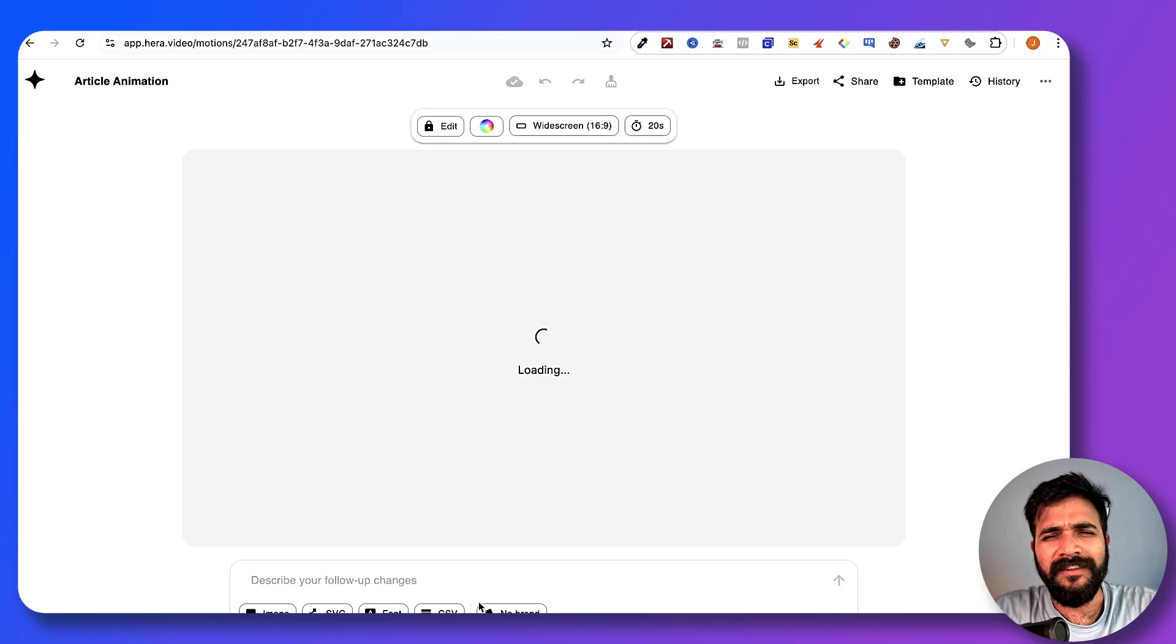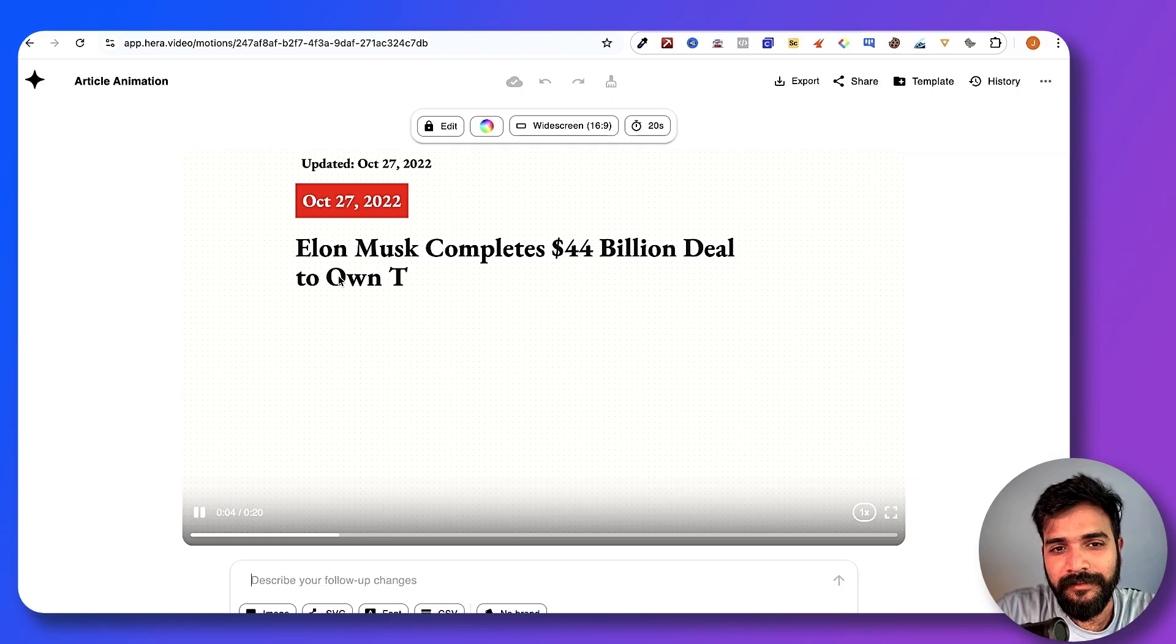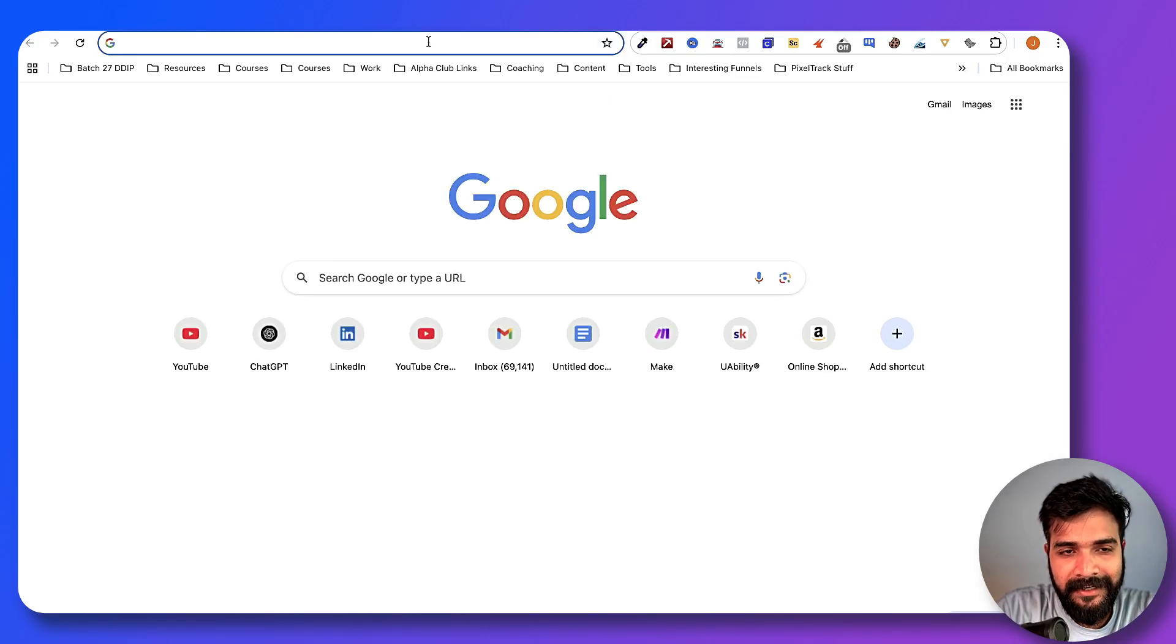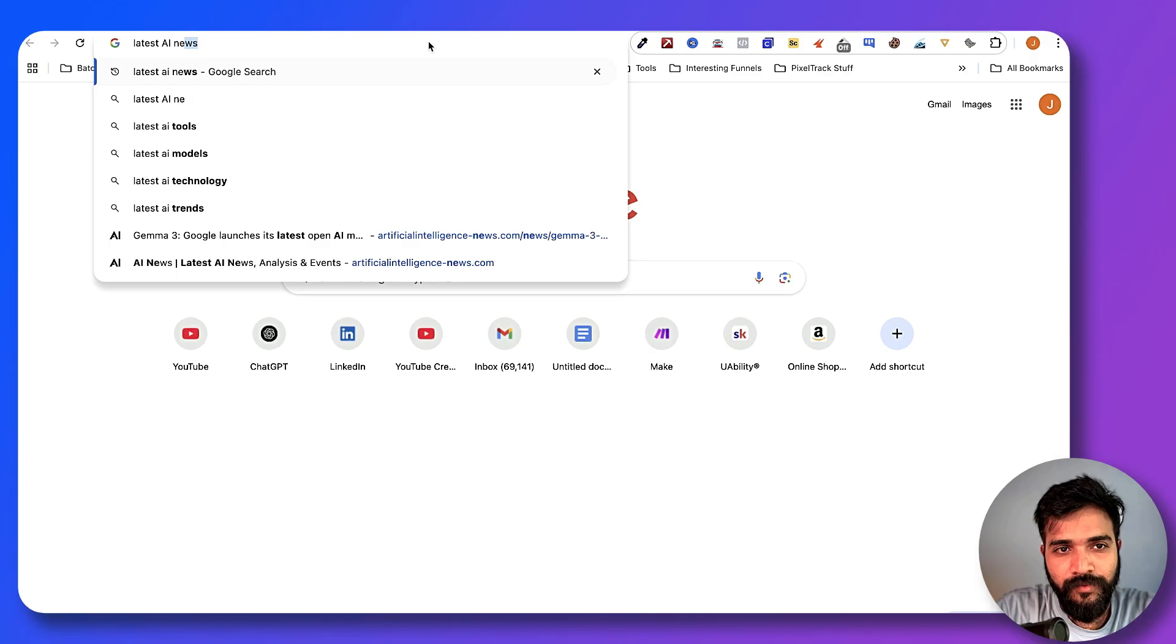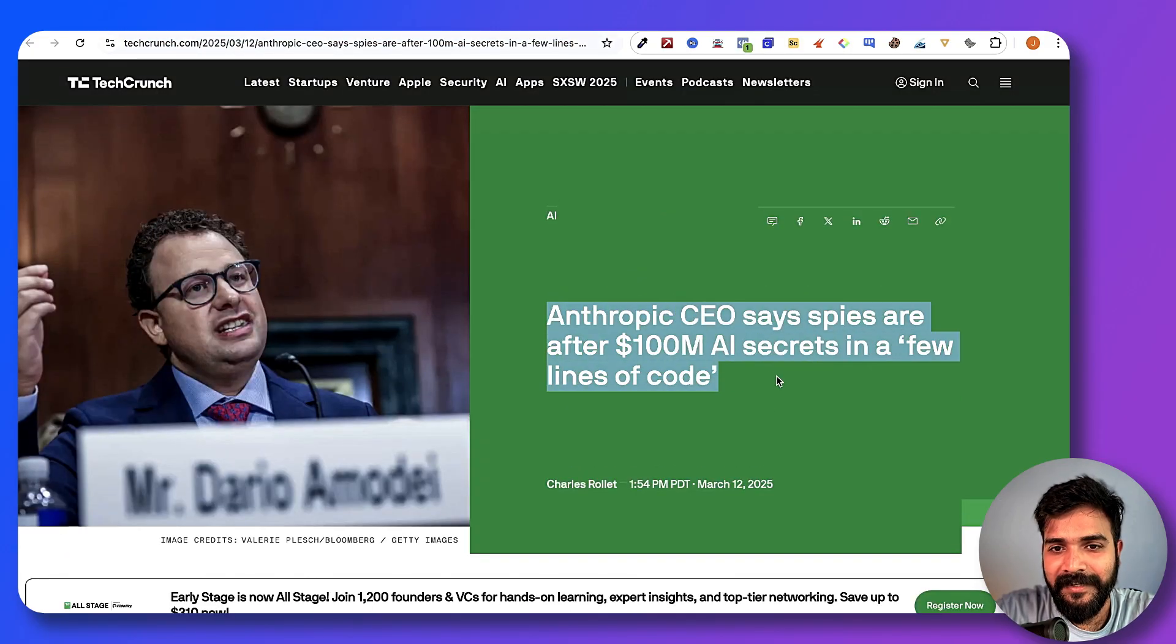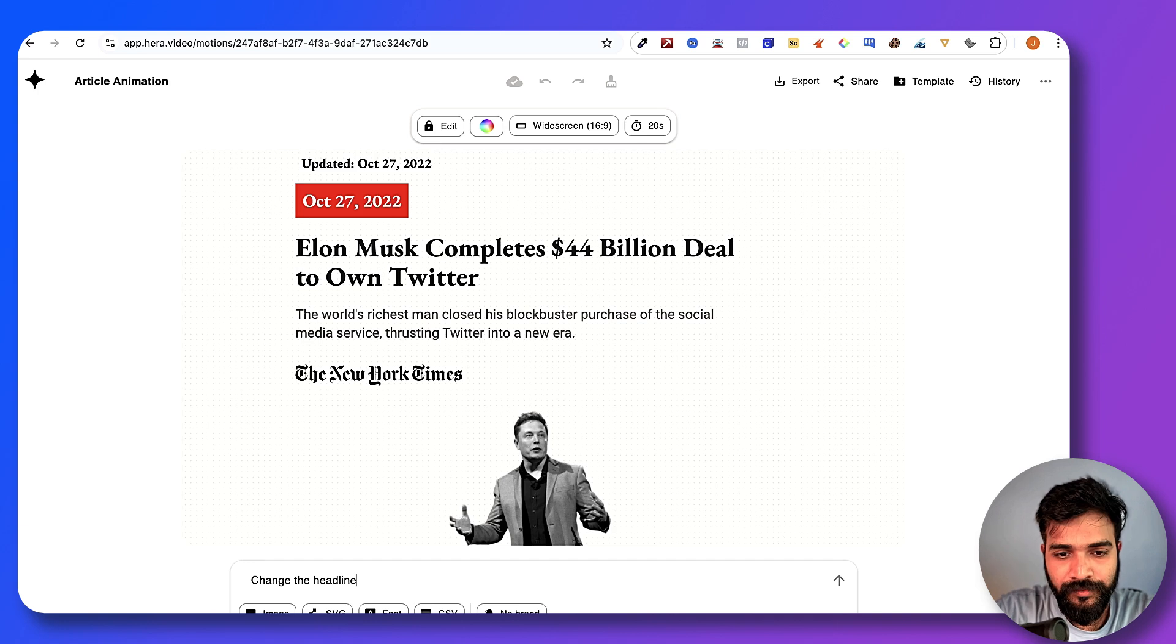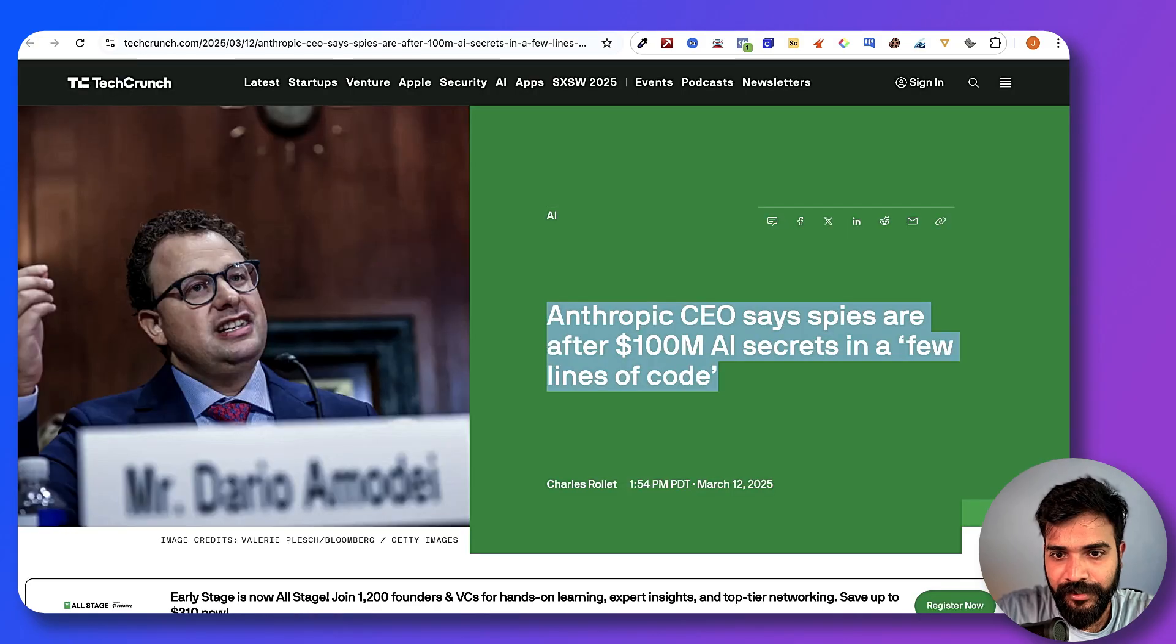Okay, now let's use another thing. Instead of this headline, let's go for latest AI news. Let's use this: Anthropic CEO says spies are after $100 million AI secrets in a few lines of code. Now change the headline to this.